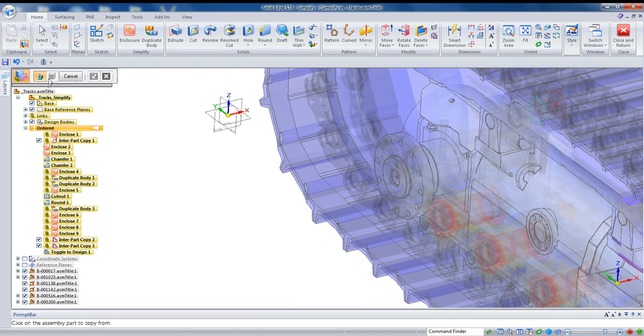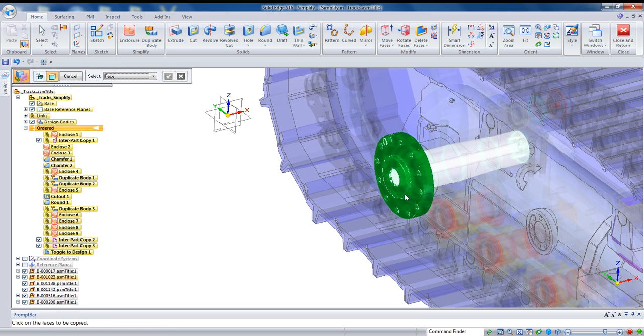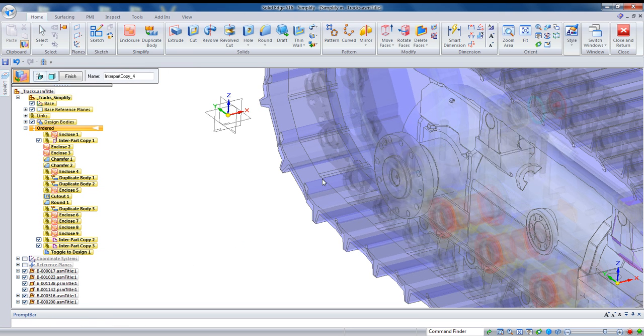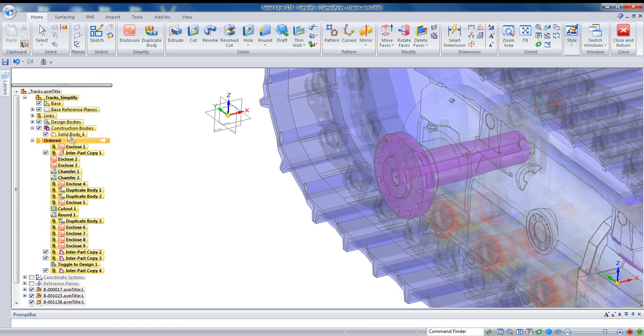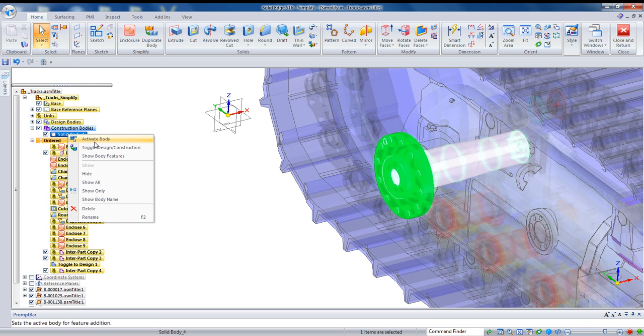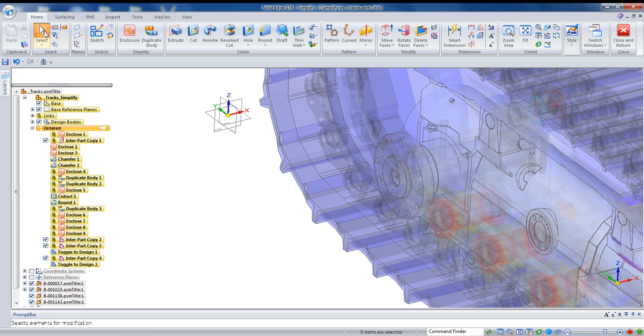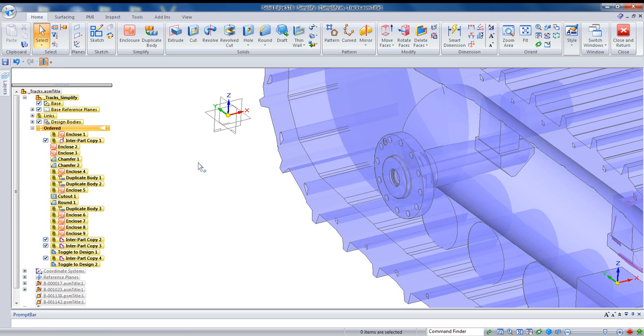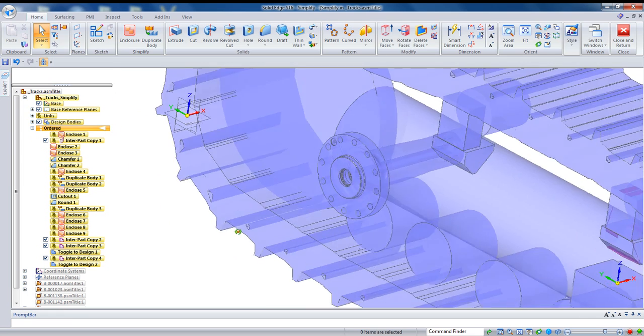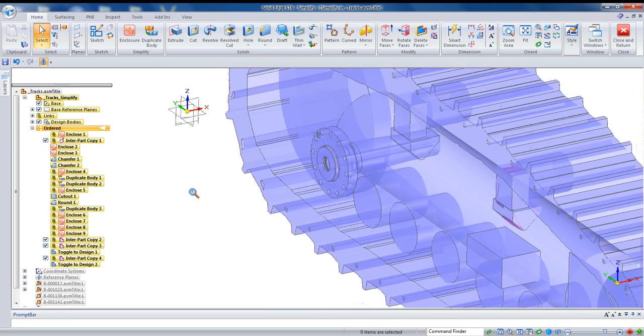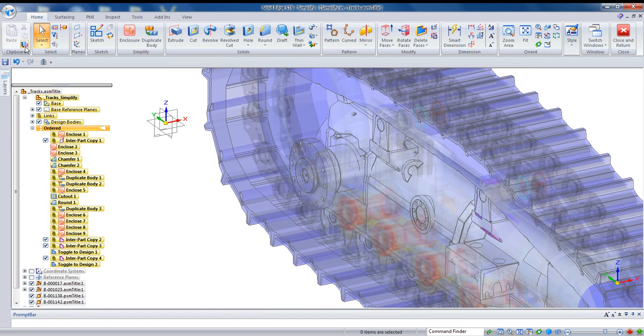Where you might want to use this technique is if you have a part that's got some critical mounting features. For example, this axle here has a whole pattern that I may want to copy. So in this case, I'll grab that whole part like that and once that's brought in, just move that into a construction body. And if we again hide that previous level, you see we've got all that detail in there.